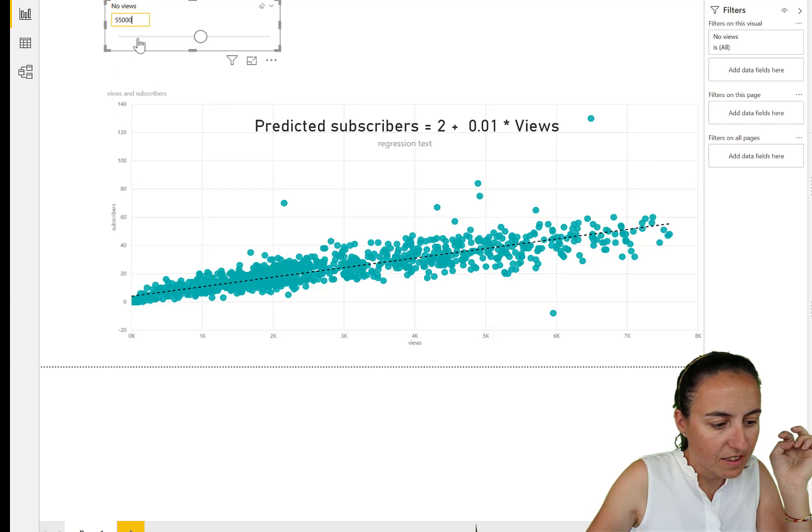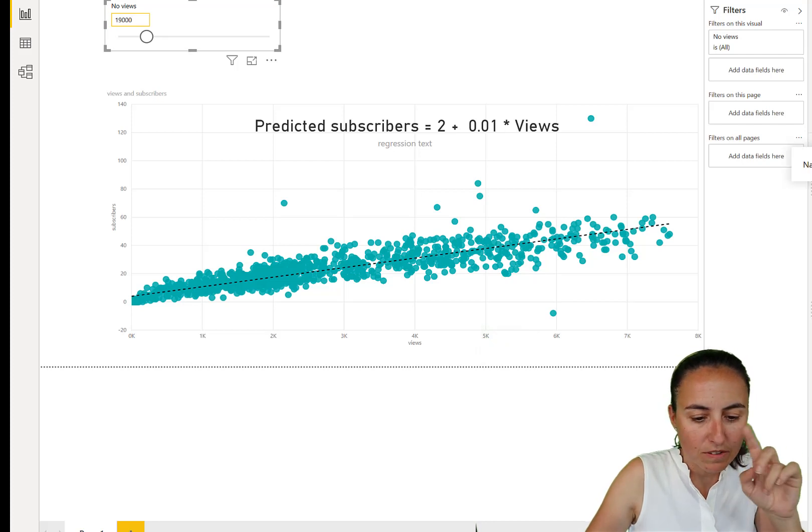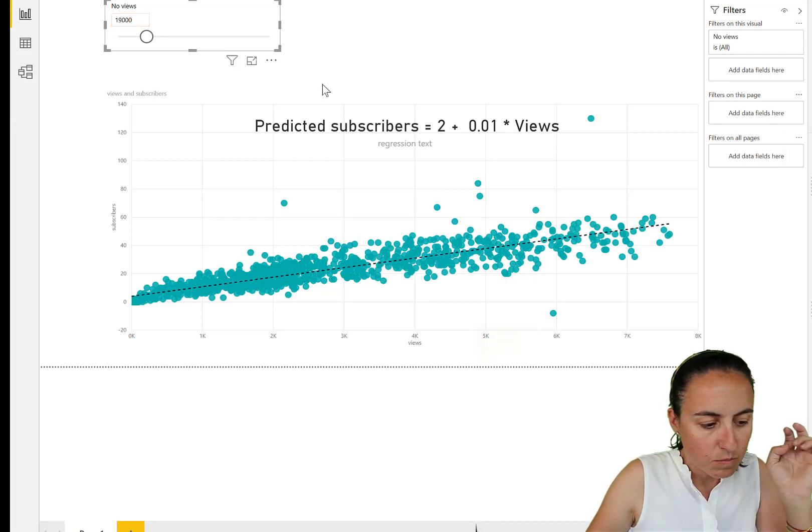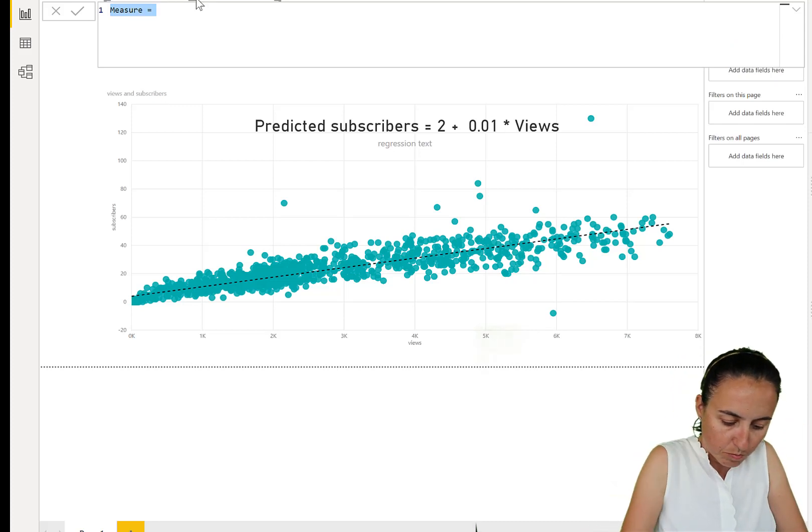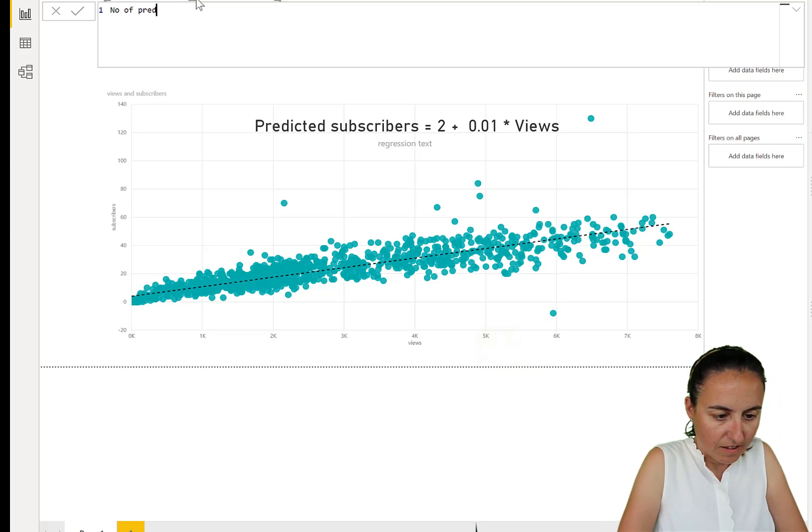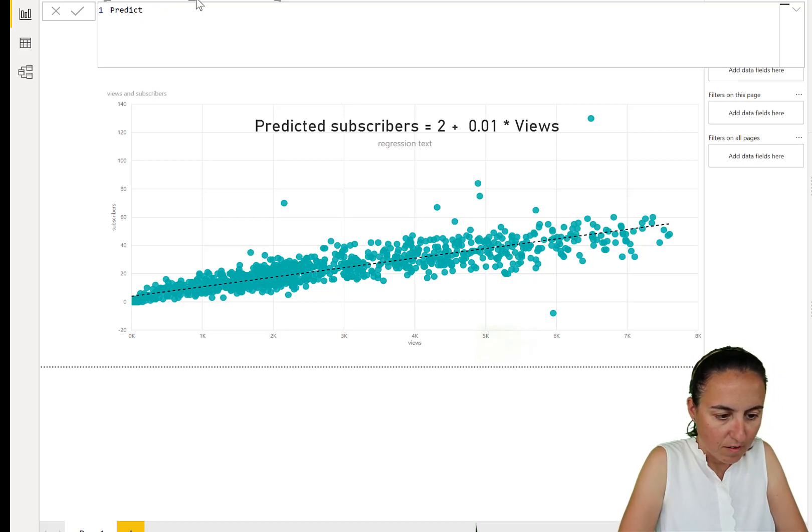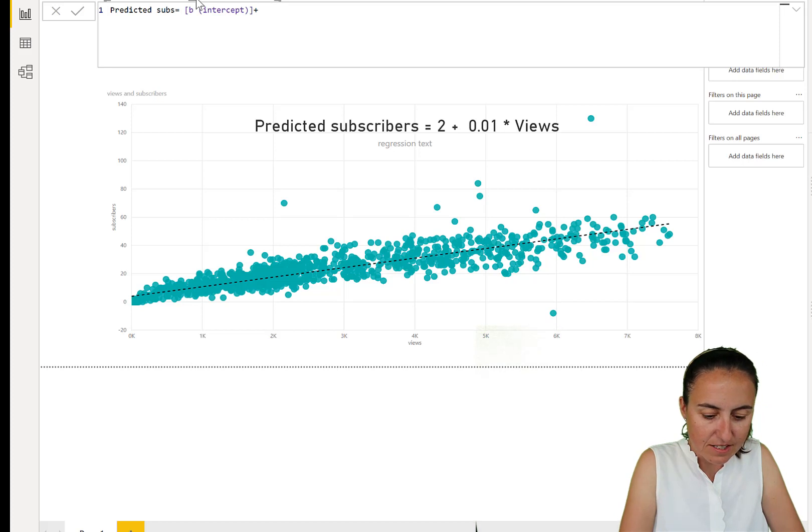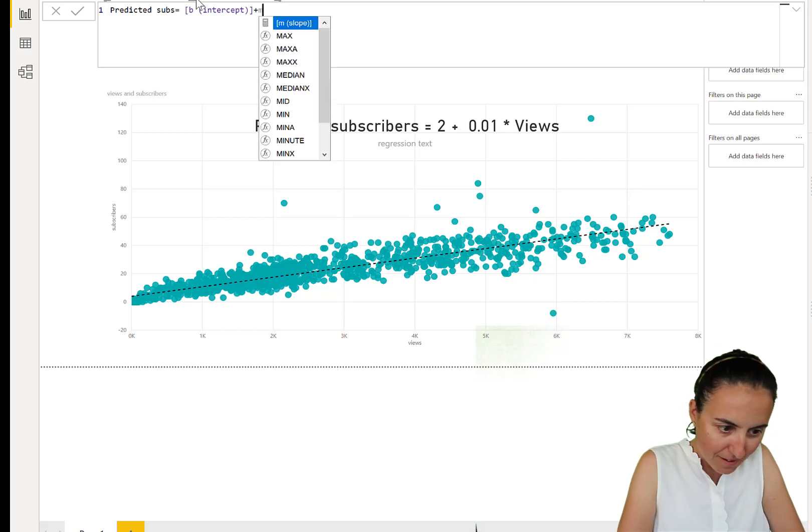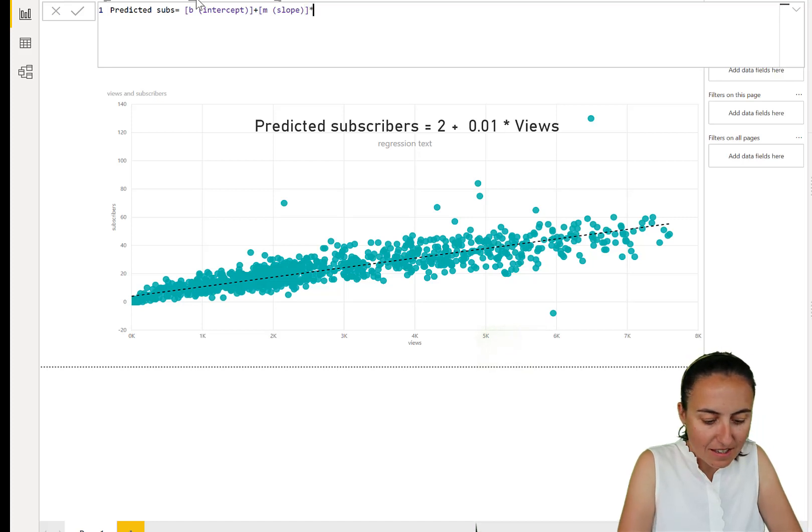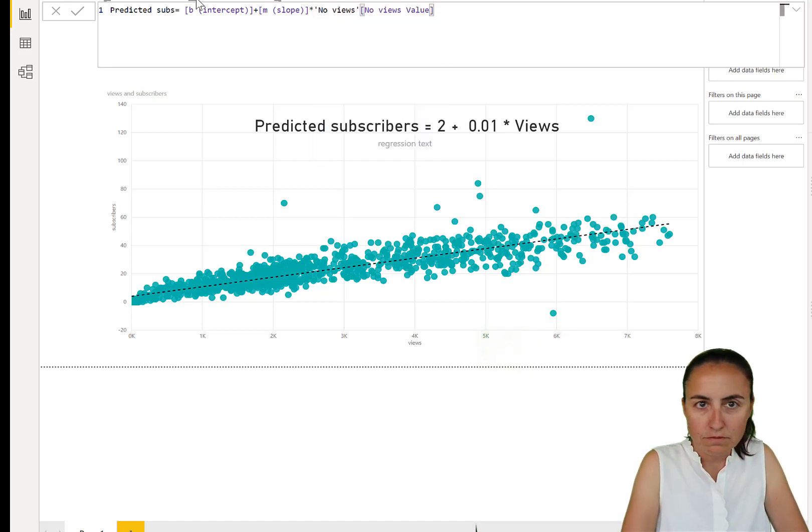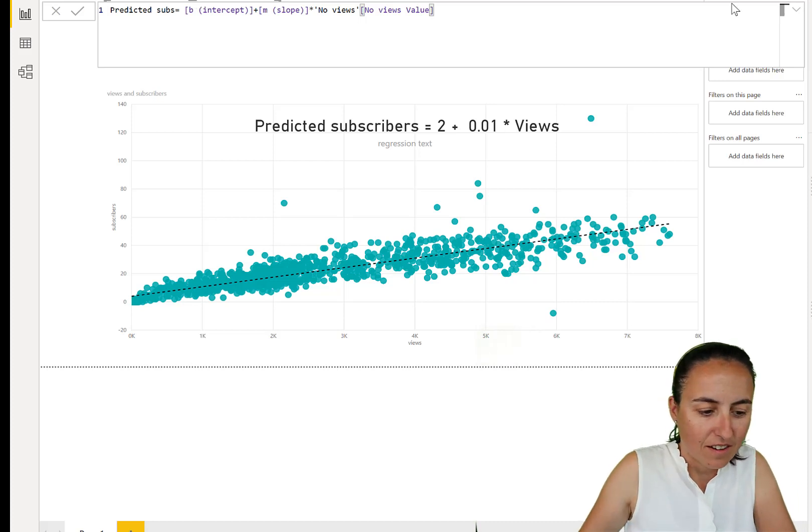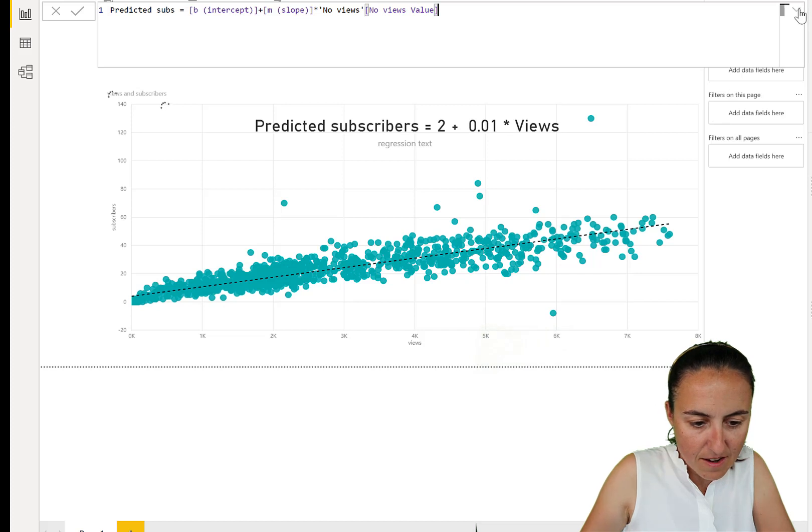Now we need to create the regression formula once more. So let's go in here, new measure, predicted subscribers is B, which is our intercept, plus M times the number of views. So the parameter that we just created. And that we have it.